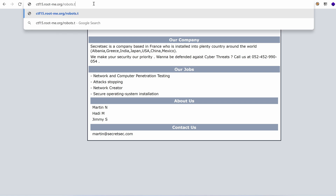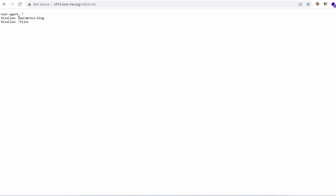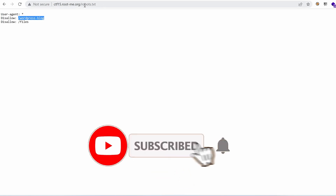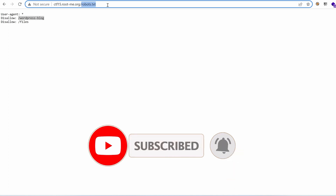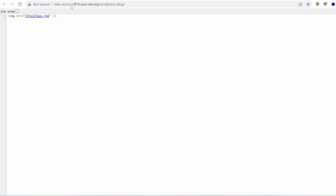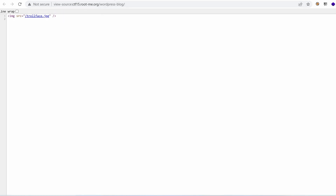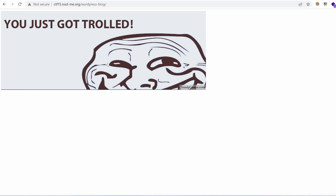Let's go to robots.txt and see what we can find. We have a file — that seems like it's a WordPress blog. And you just got trolled. The troll could have been more subtle if there was a real blog with plugins that aren't vulnerable, which would waste some time. But in this case it's obvious that this is not the way to go.